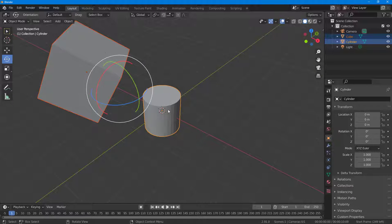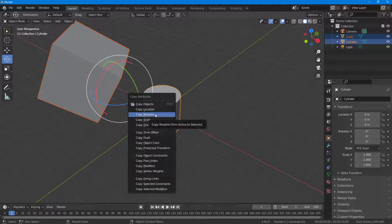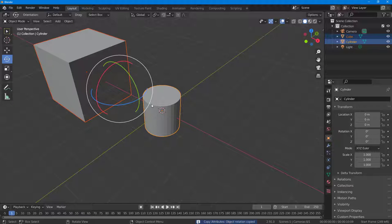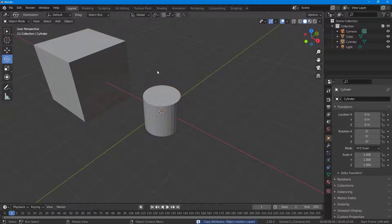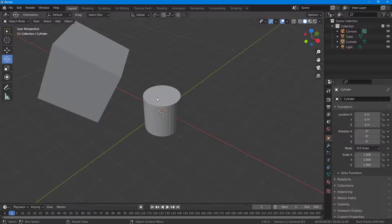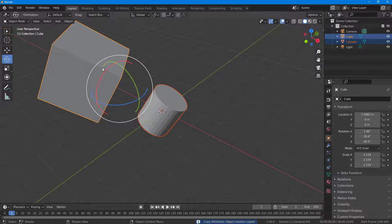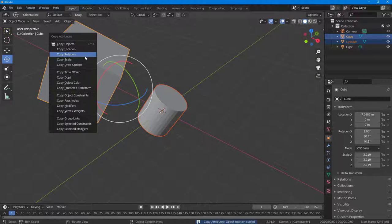So I'll select the source object, then the target object, press Ctrl+C, and click 'Copy Rotation' — and you can see the rotation is applied to the target object.